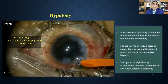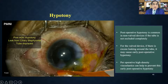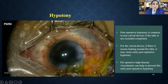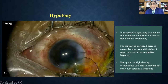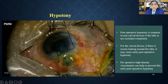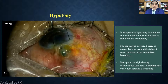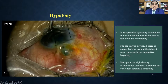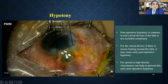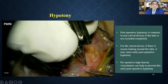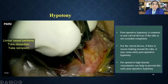Postoperative hypotony is a complication that can occur early or late. In one referred case, there was a ciliary staphyloma and the tube was already extruded. The area must be dissected and the needle track revised to a different location, then covered with donor scleral, corneal, or patch graft — otherwise the tube will extrude again.